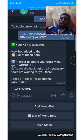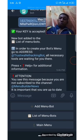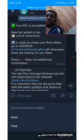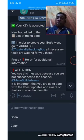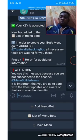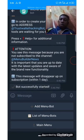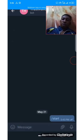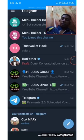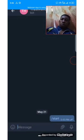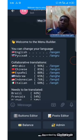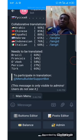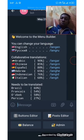It says your key is accepted — new bot added to the list of menu bots. In order to create your bot menu, go to the address. This is your address; you can copy it or click on it directly. All necessary tools have been exported to your new bot that you created. You can click here or go back to click on that bot directly and click on start. Everything you need has been imported to your wallet now through the API you submitted at the BotBuilder bot.